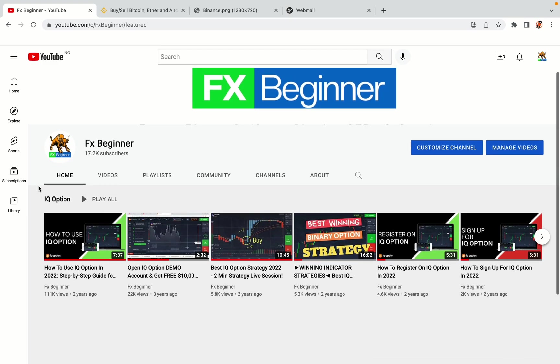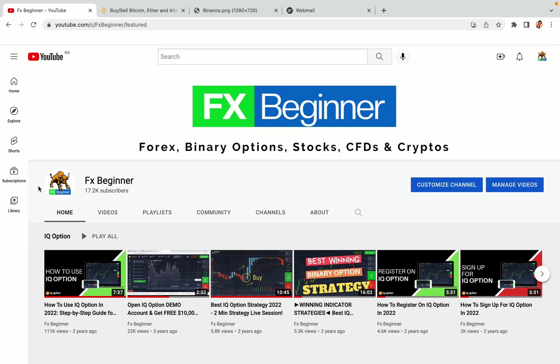Hello my fellow traders and welcome to FX Beginner, the largest Forex, Crypto, Stocks, Binary Options and CFD Resource Channel for Beginners.